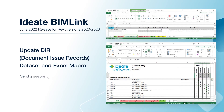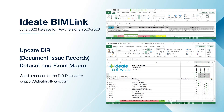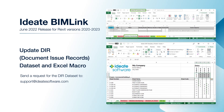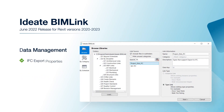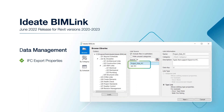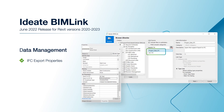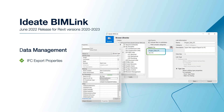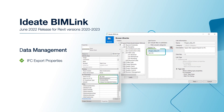Existing customers may request the latest dataset by emailing a request to support@id8software.com. In order to provide better data management for industry foundation classes data exchange, we've added several new library link definitions as well as added support for the newly built-in IFC parameters on Revit elements.